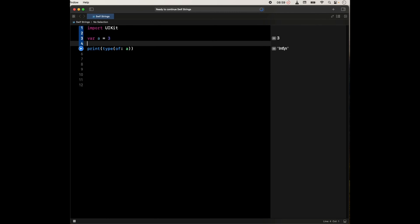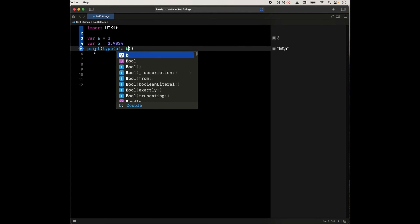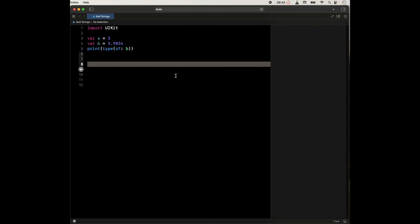Now we could also create another variable, and this is going to be B. And B is going to have a decimal component — something like 3.90. And if we check type(of: B), we will see that this is actually going to be judged as a double. Now, you're going to be — unless you specify otherwise — if the number is within bounds of an integer, it's going to be cast as an integer. If it does have a decimal component, it is going to be judged as a double.